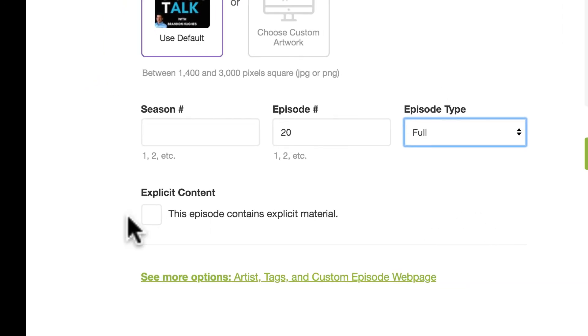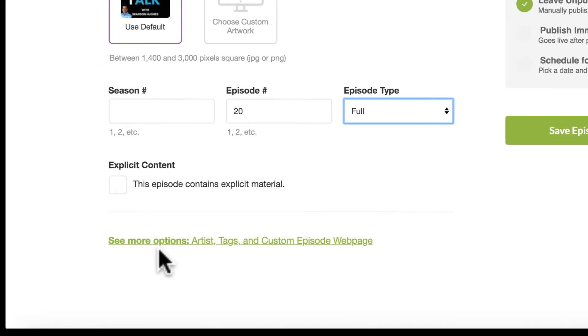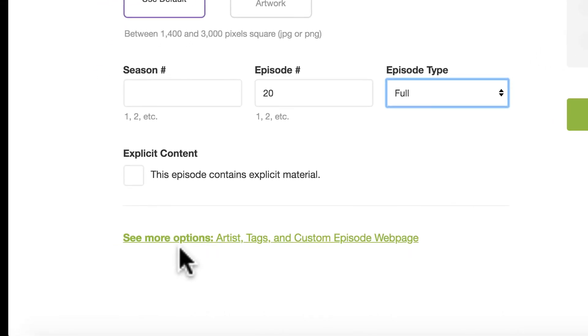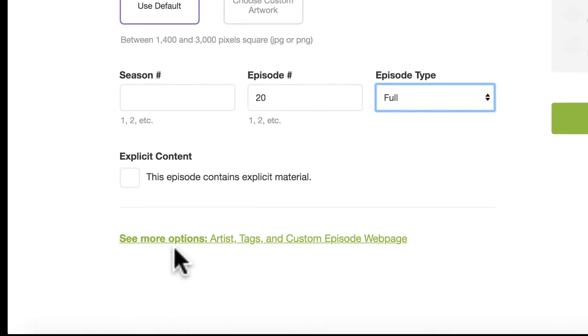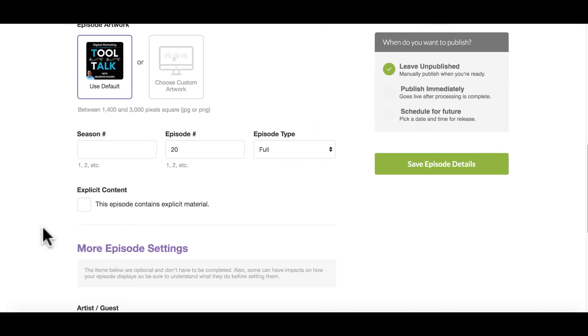Now, right below that, it's asking, does this episode have any explicit content? Mine does not. Now, right here is the option for more options. If you want to add that or not, I recommend you do. So let's click on that.